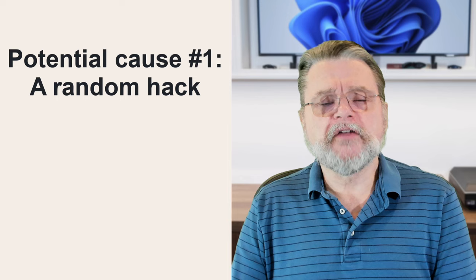First, though, let's think about what may have happened. What I call potential cause number one is a random hack. Your friend's account was in the wrong place at the wrong time, and somehow a hacker happened to hack it.